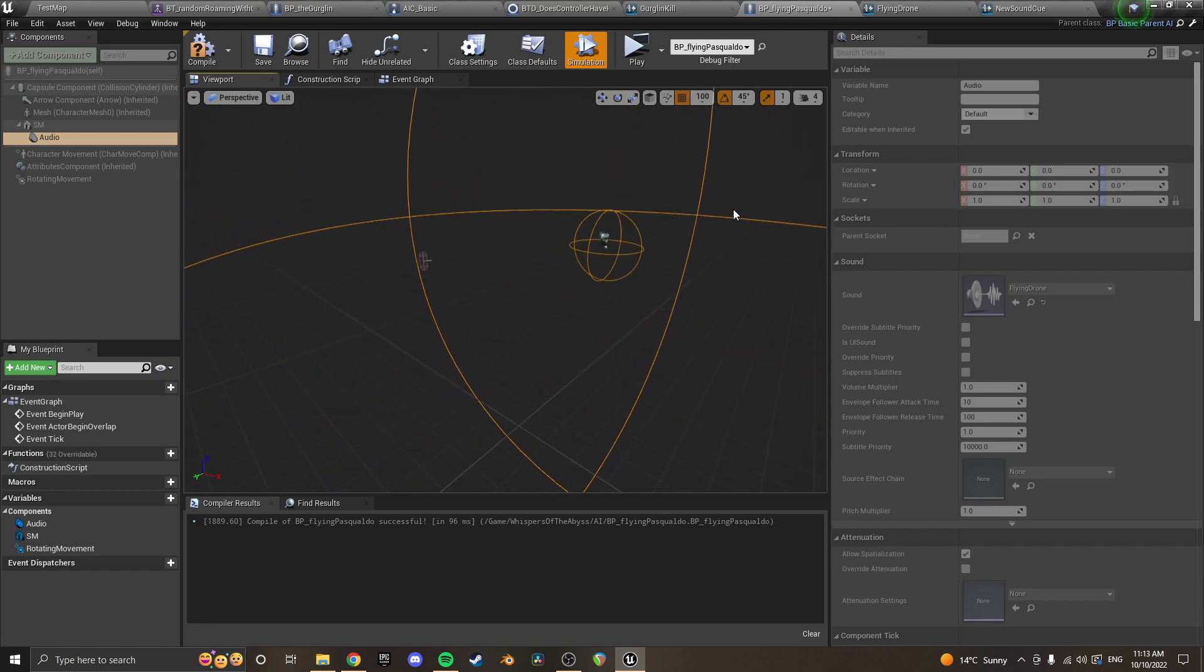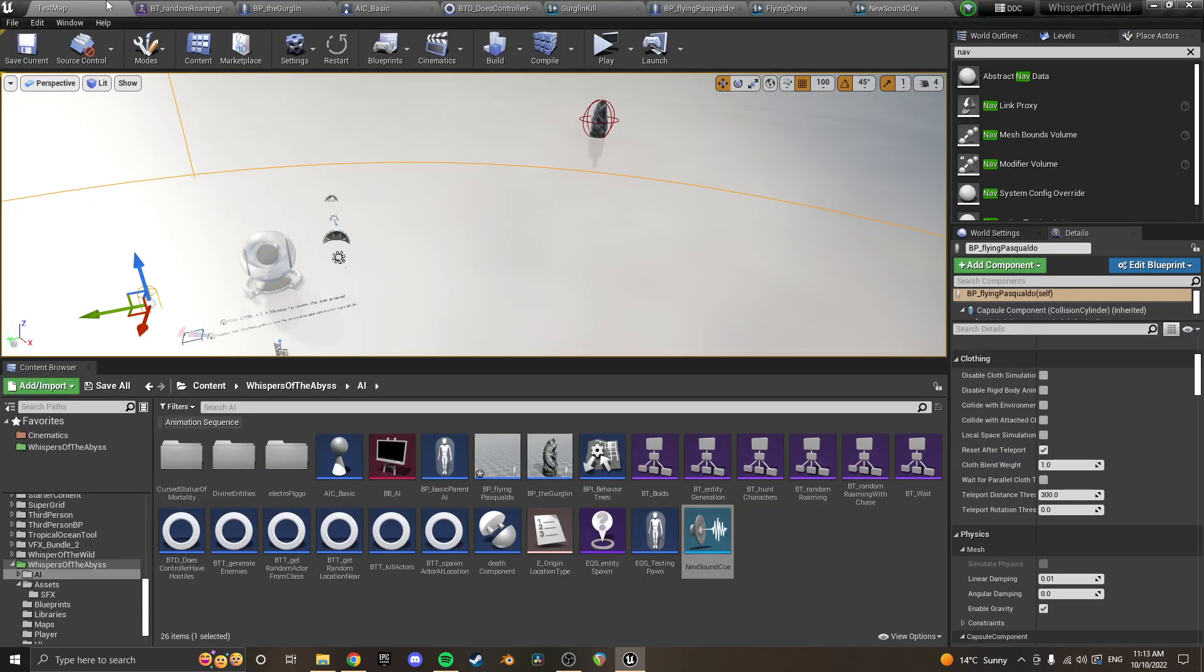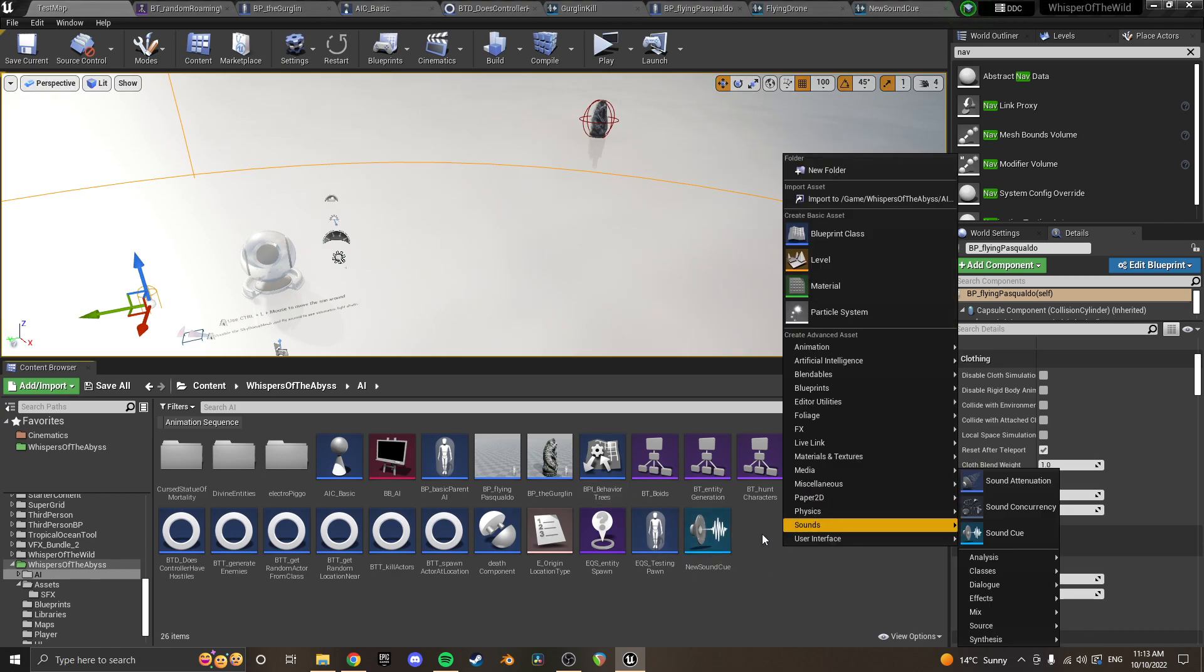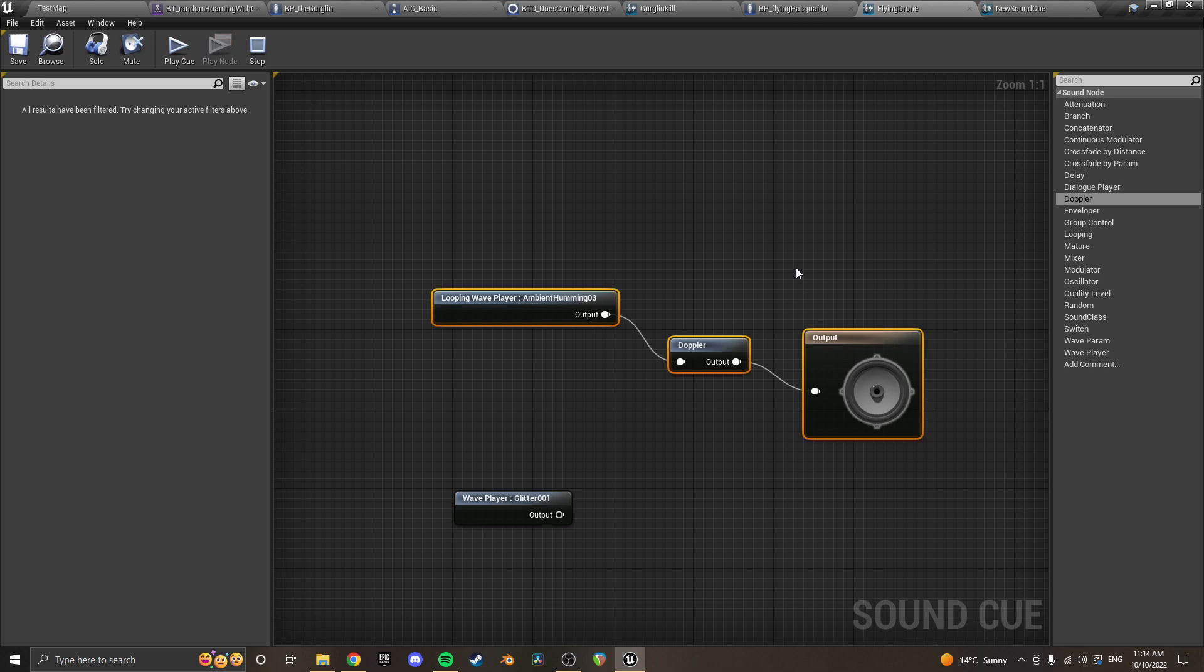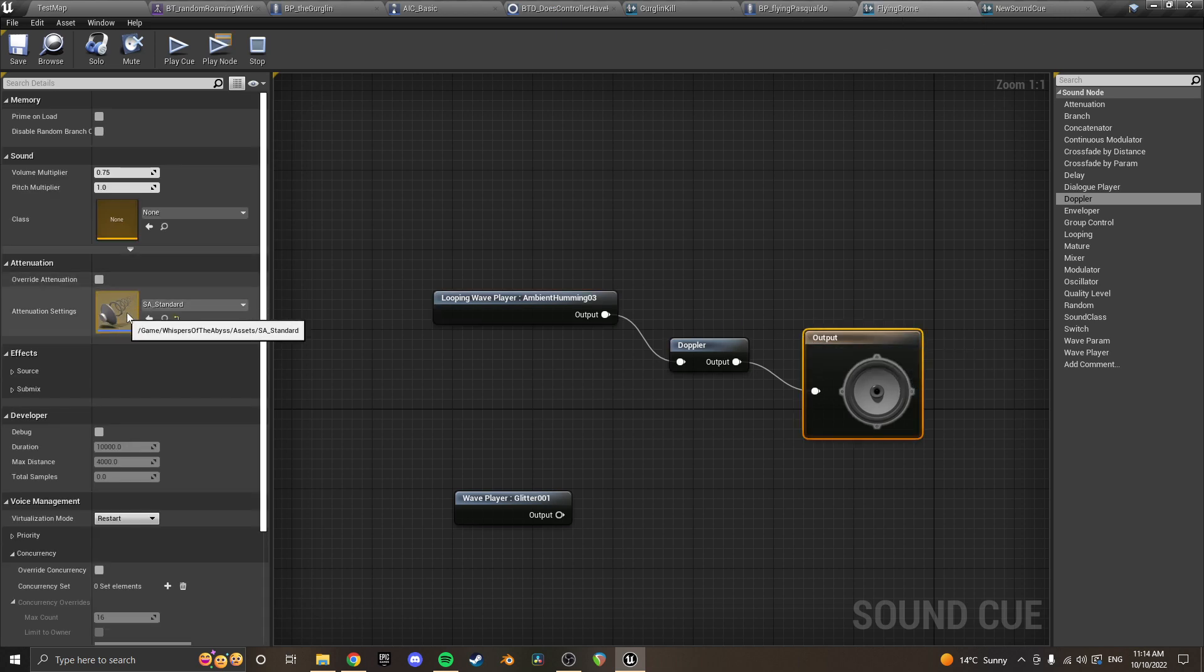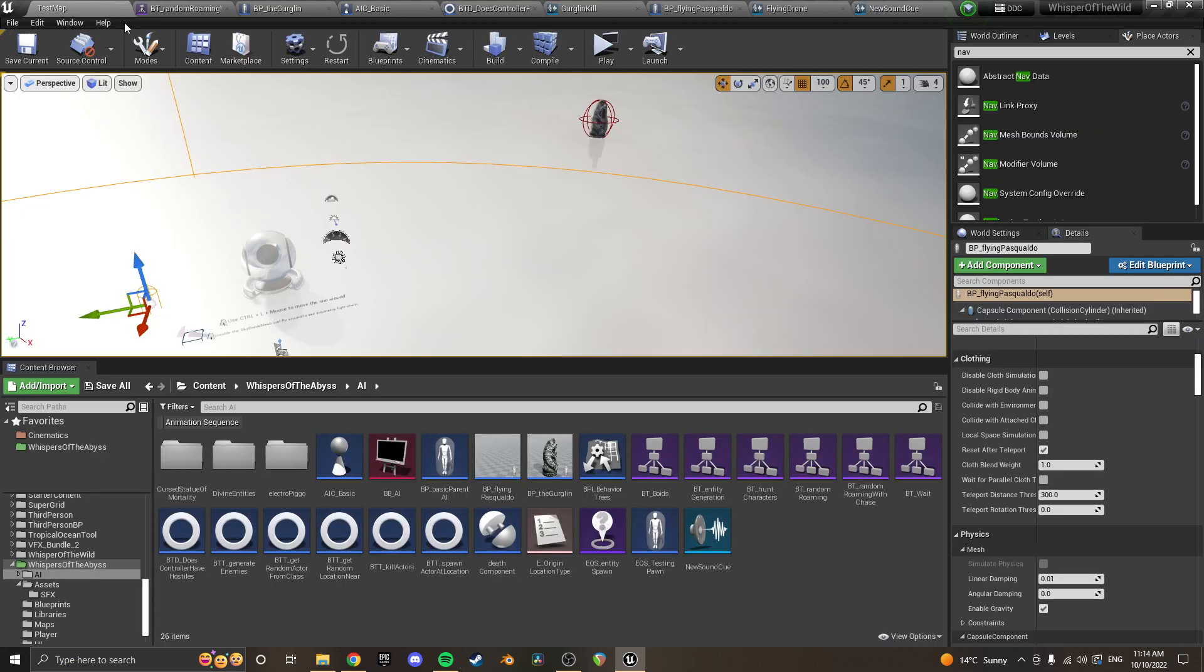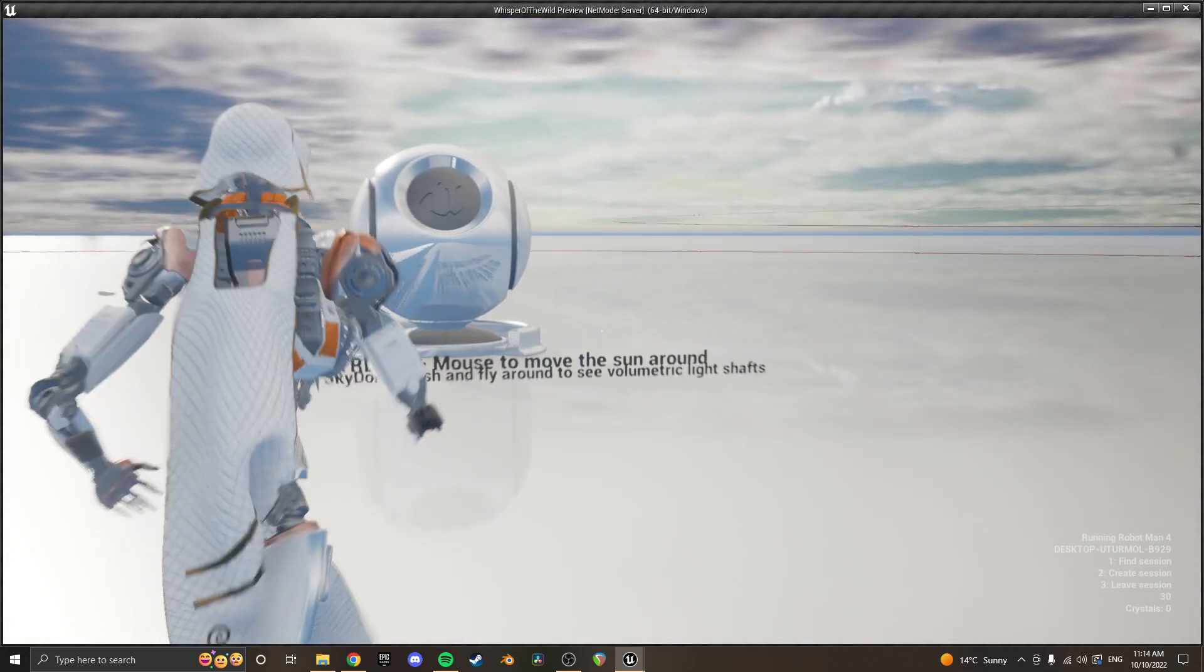The way that you set up sound attenuation is you just go right click. You can right click and you can create a sound attenuation asset. And then in your output inside of your flying drone, you put your sound attenuation in there so that it fades in and out as he passes.